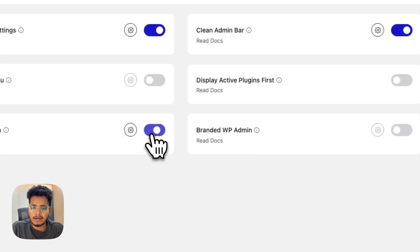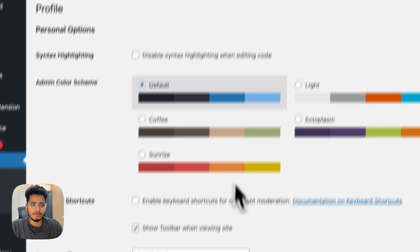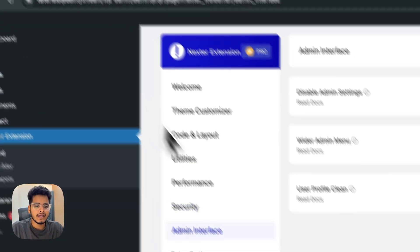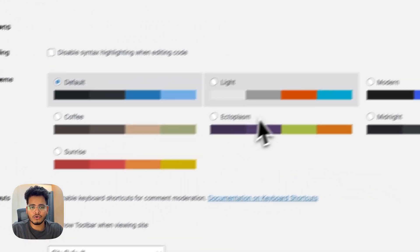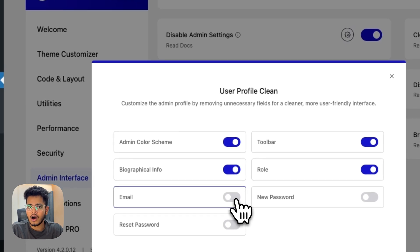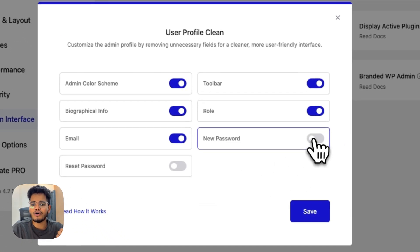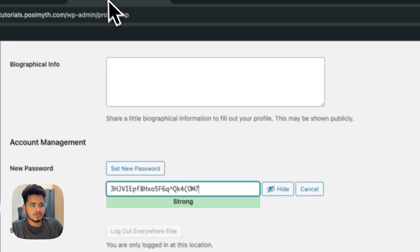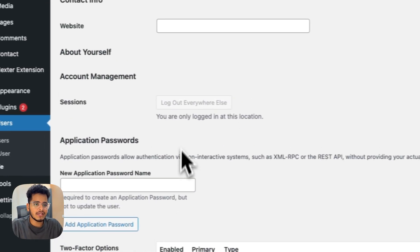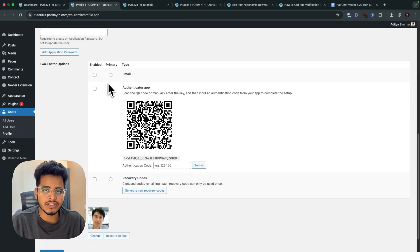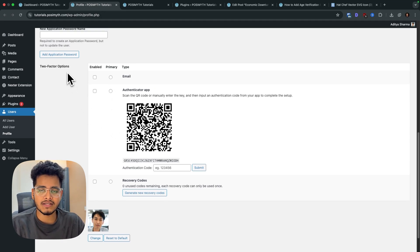Next is 'User Profile Clean.' There are many default settings on the profile page that may not be needed — especially in membership sites or for clients. You can disable the admin color scheme, toolbar, bio info, role info, email change option, or the password reset option. After saving, I'll refresh and you can see there's no more password field, bio, or color scheme — a neat and clean profile page. This section also includes two-factor authentication for better security.